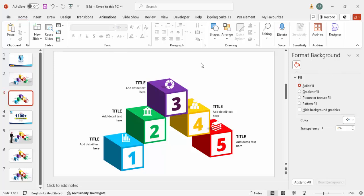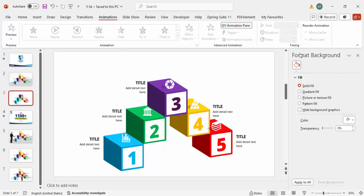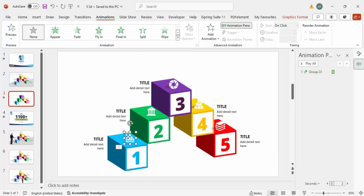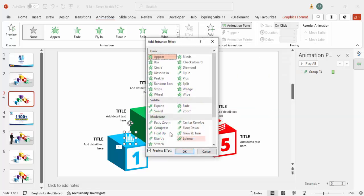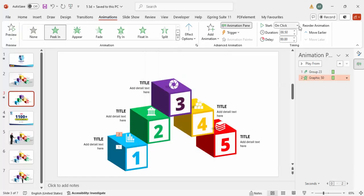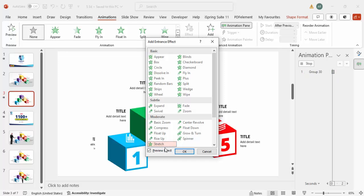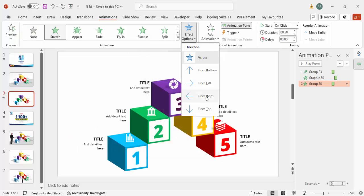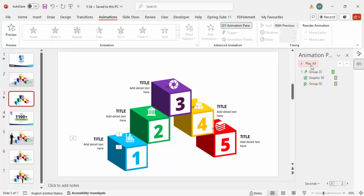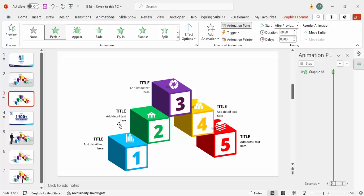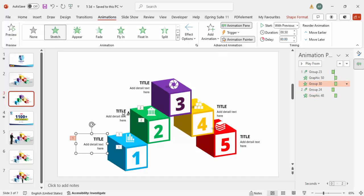Once this is done, add basic animations. Enable the Animation Pane and for the first group choose Fly In. For the box shape use Basic Zoom — or Peeking — and set it to start After Previous. For the title and detail text, go to Add Animation > More Entrance Effects, choose Stretch, click OK, set it to Stretch from Right, and start With Previous. Use the Animation Painter to copy these animation effects and apply them to the remaining options.